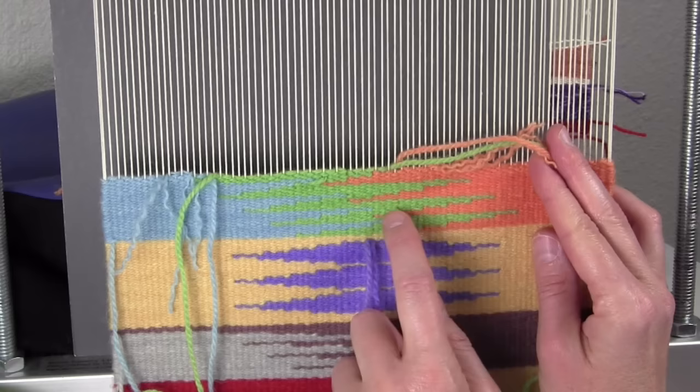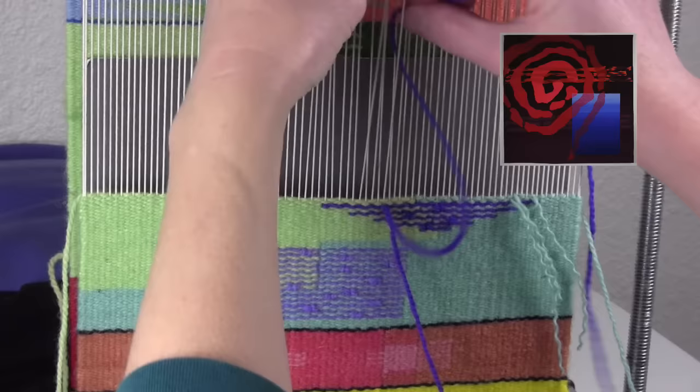Transparency is something many people are interested in creating in their weaving. We'll talk about two different ways to achieve this illusion.